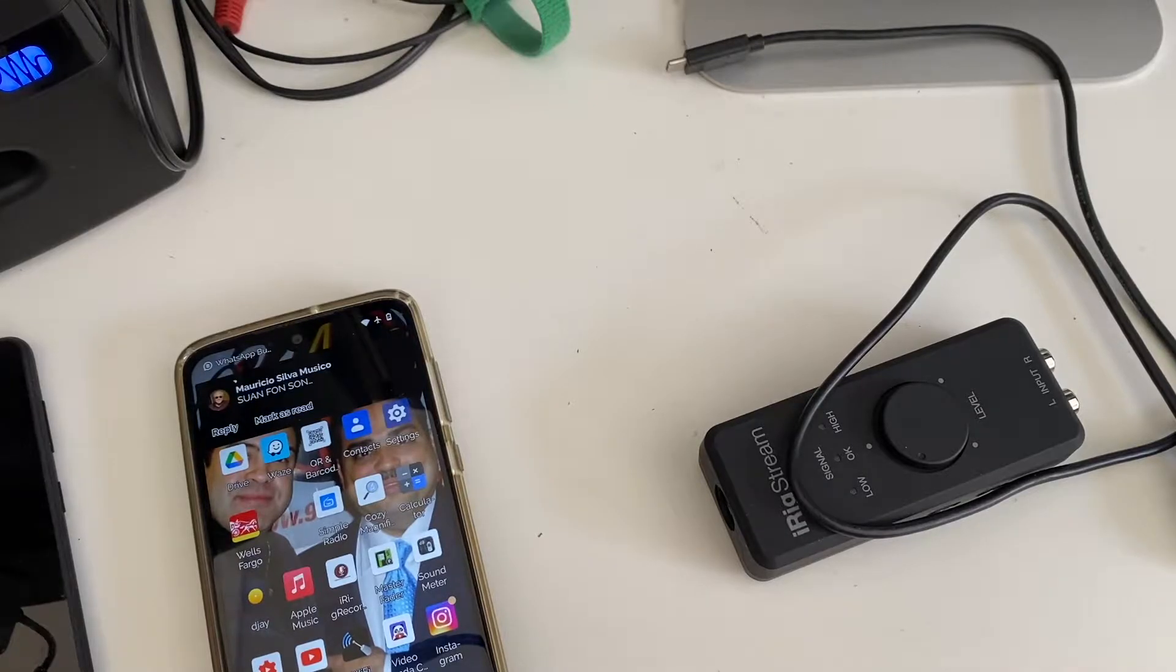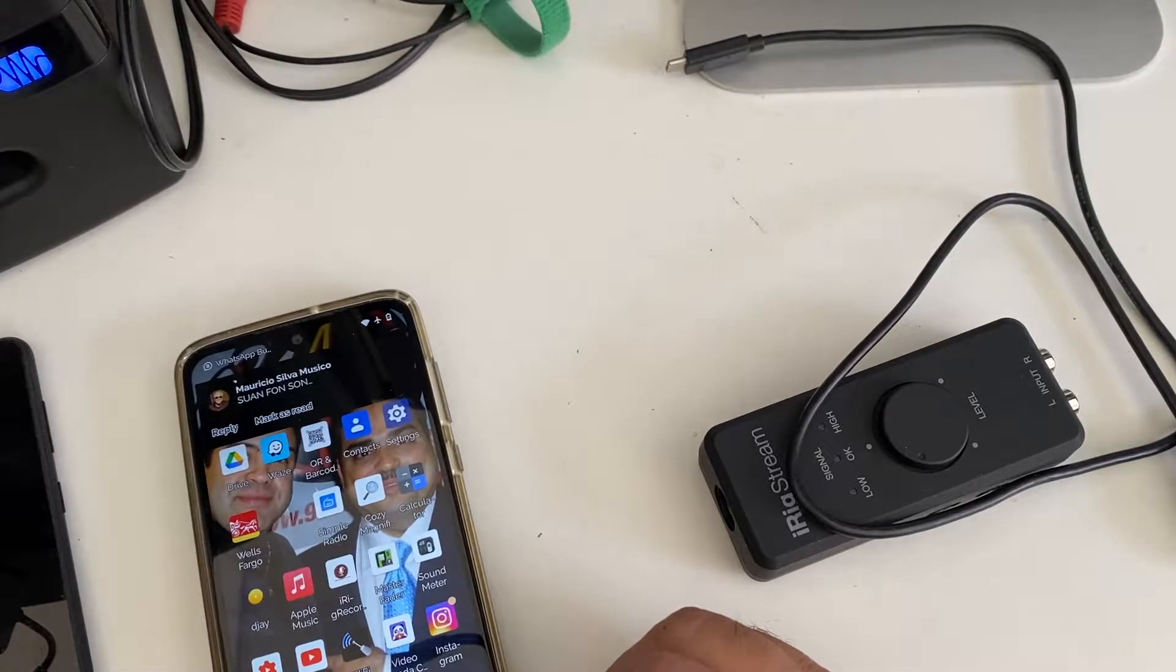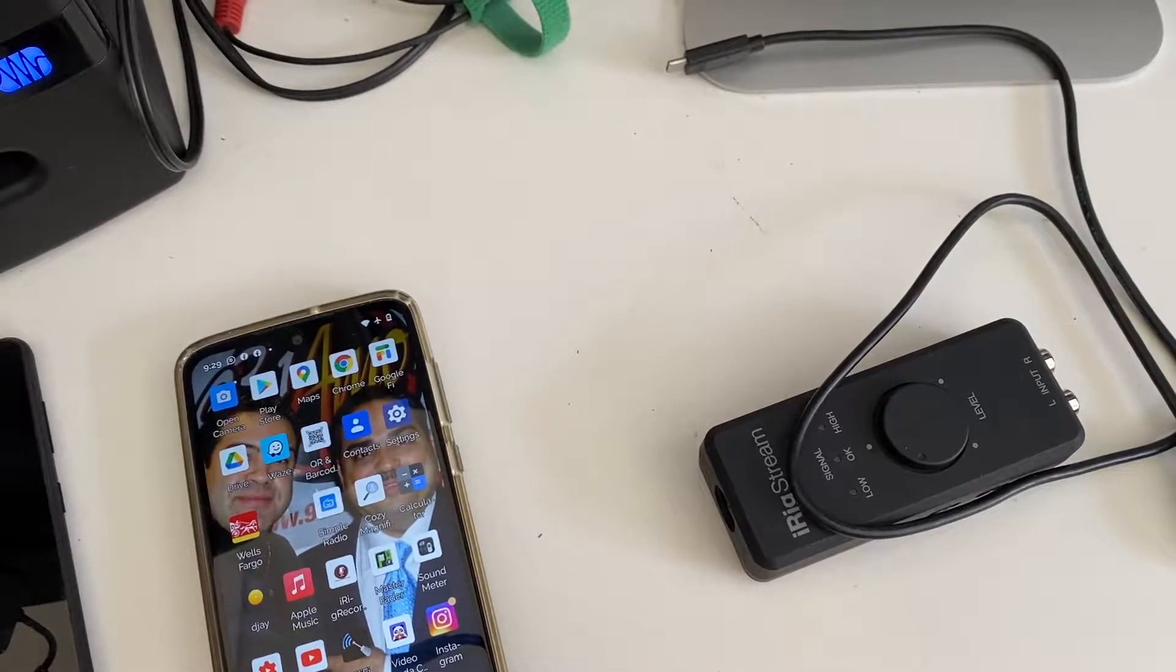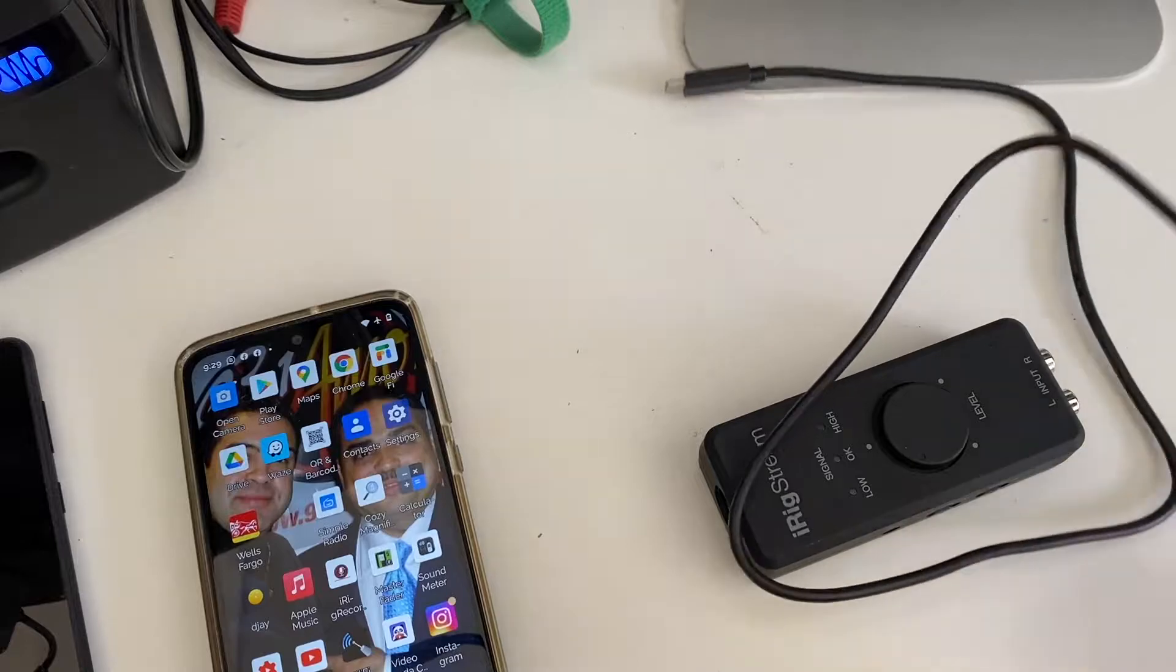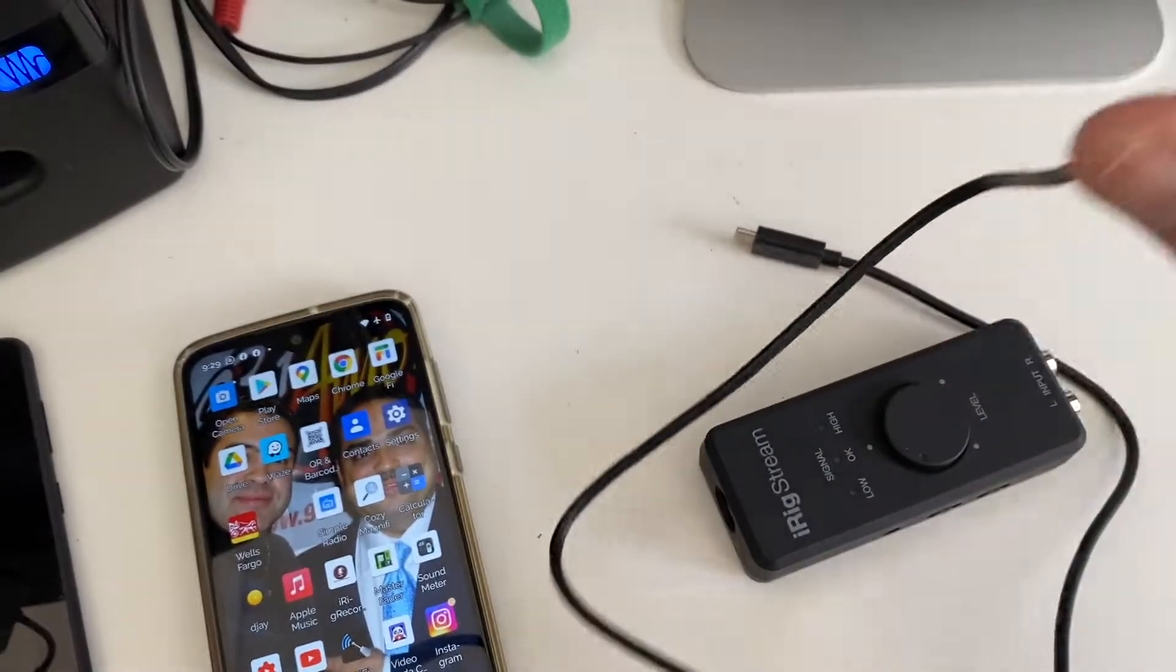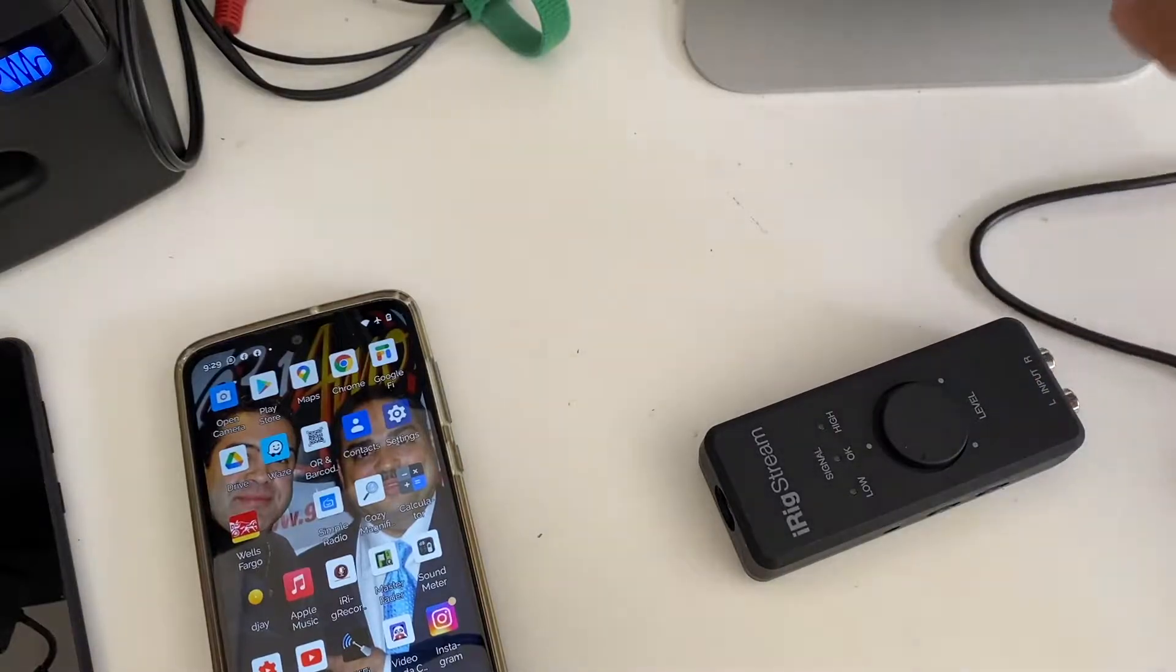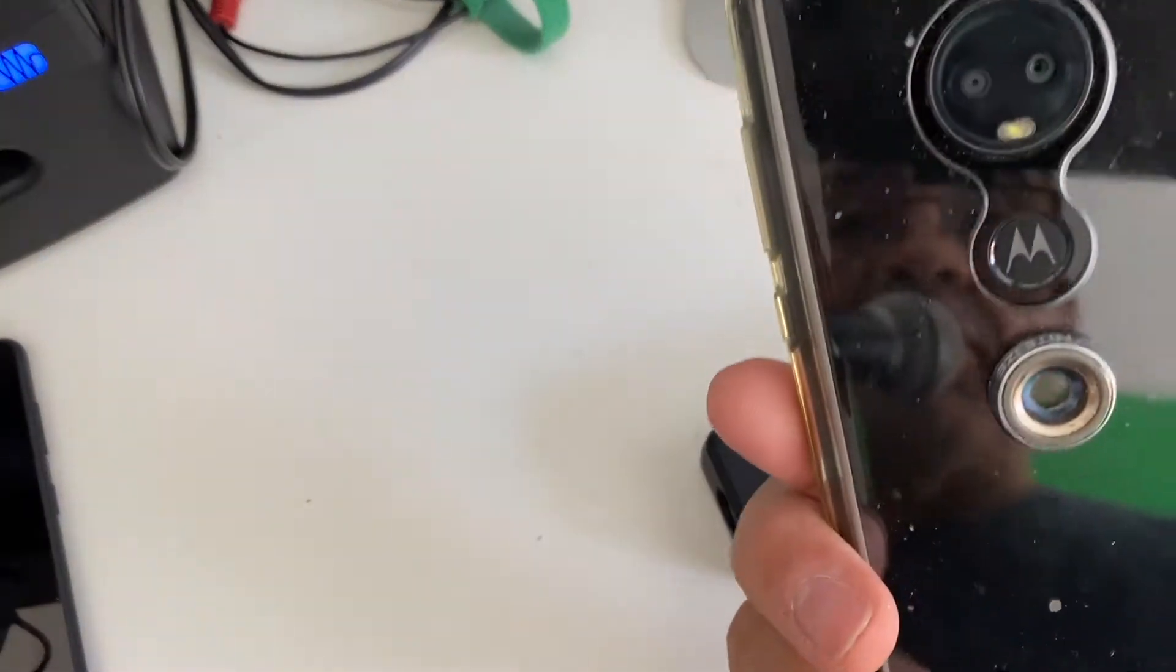Regarding the phone, my phone is a simple Motorola Moto G7, a $159 phone. It's worth every cent that I paid for it. I'm going to use it to show you how to do it.